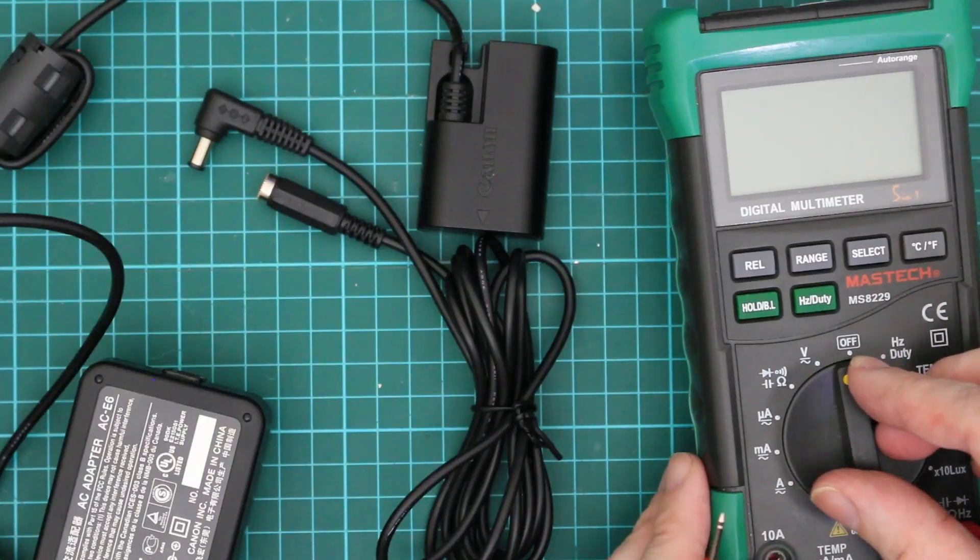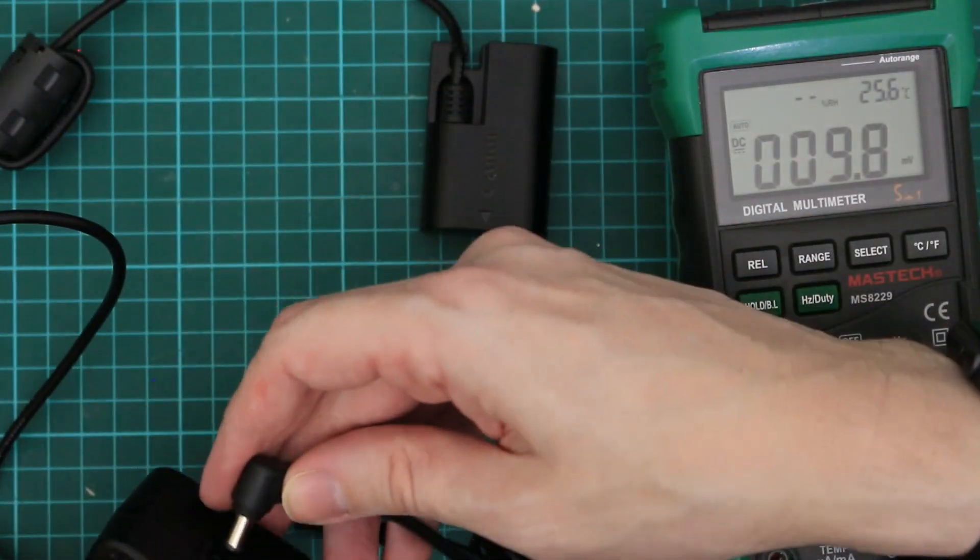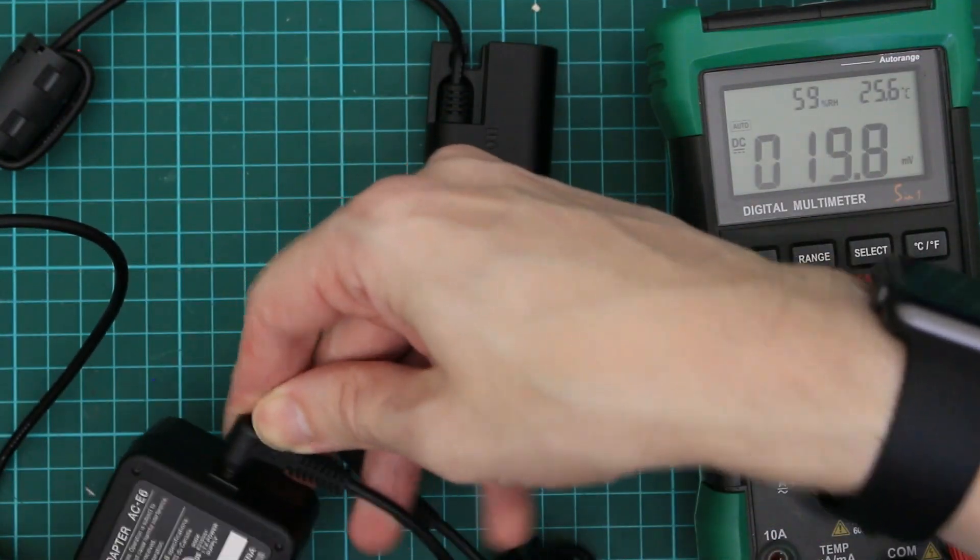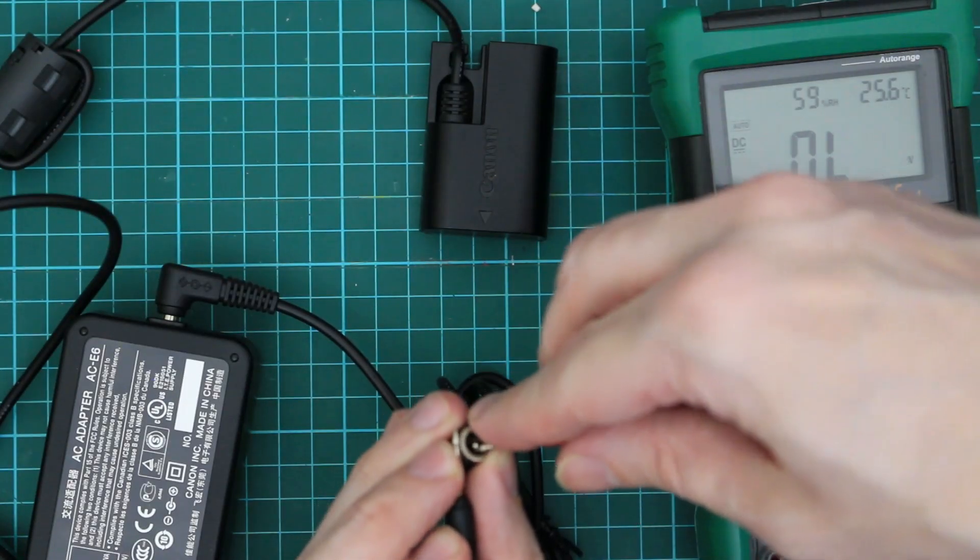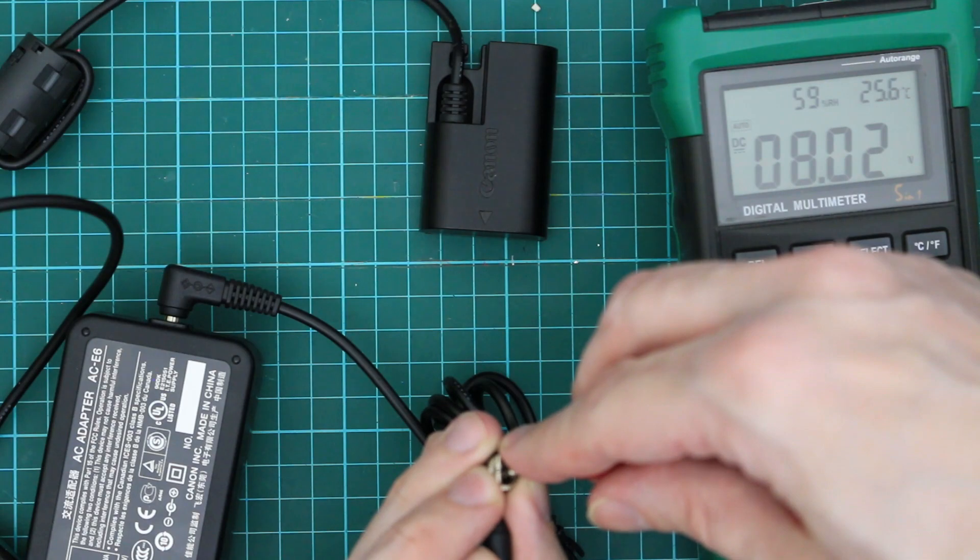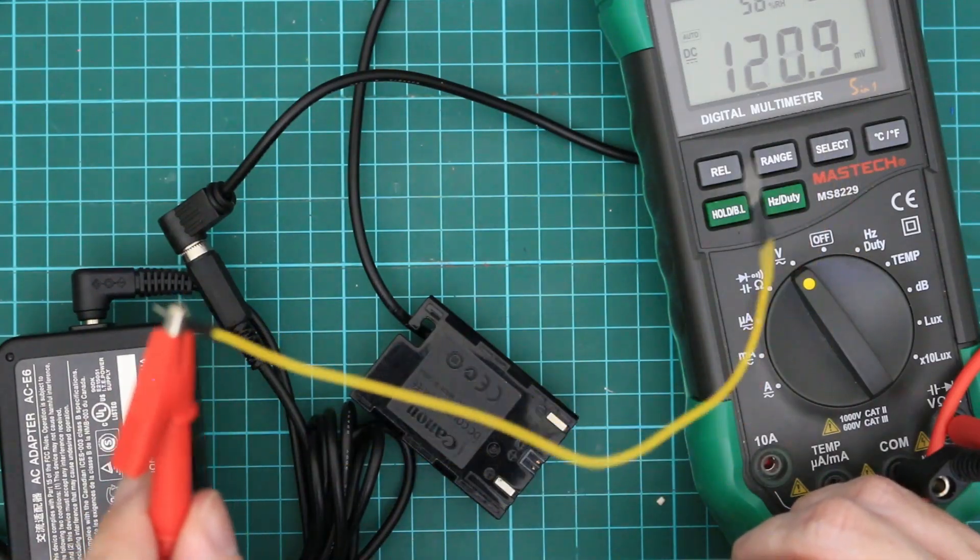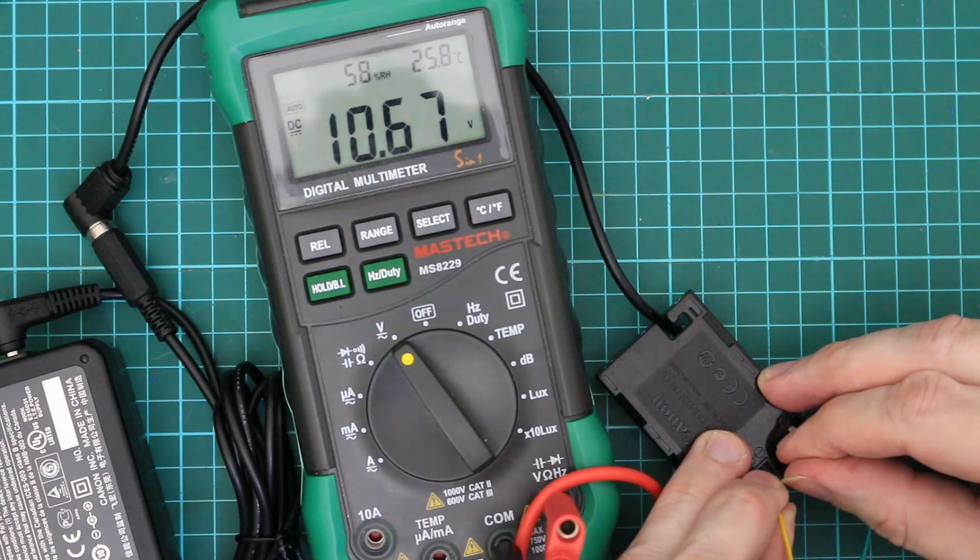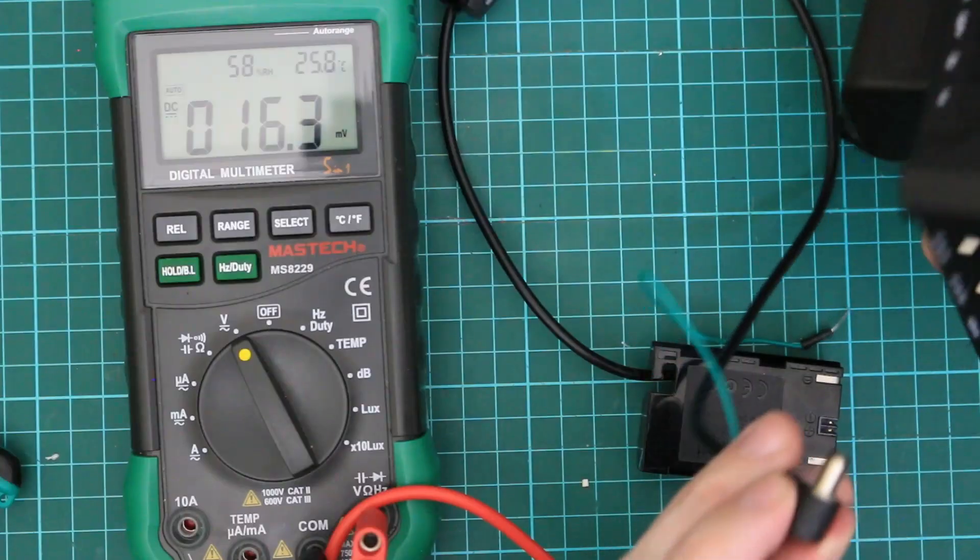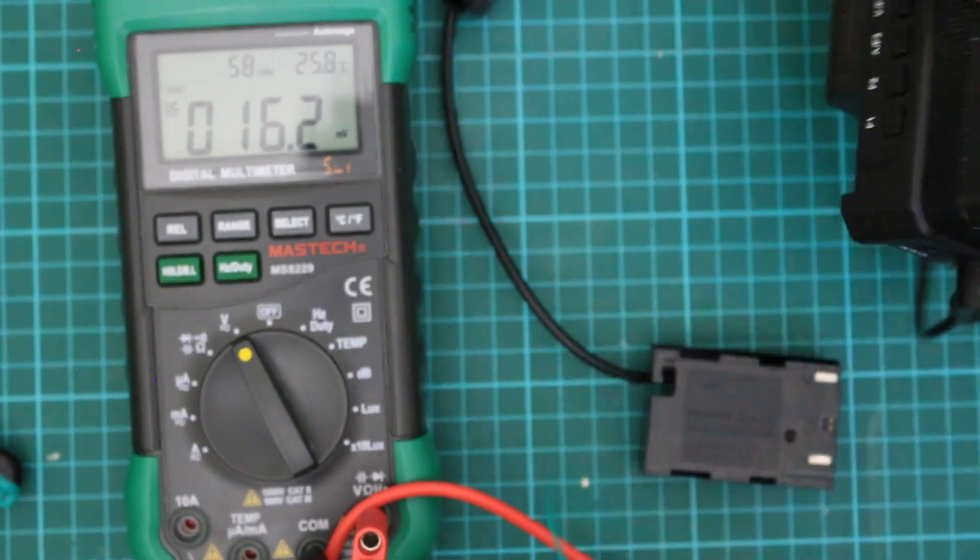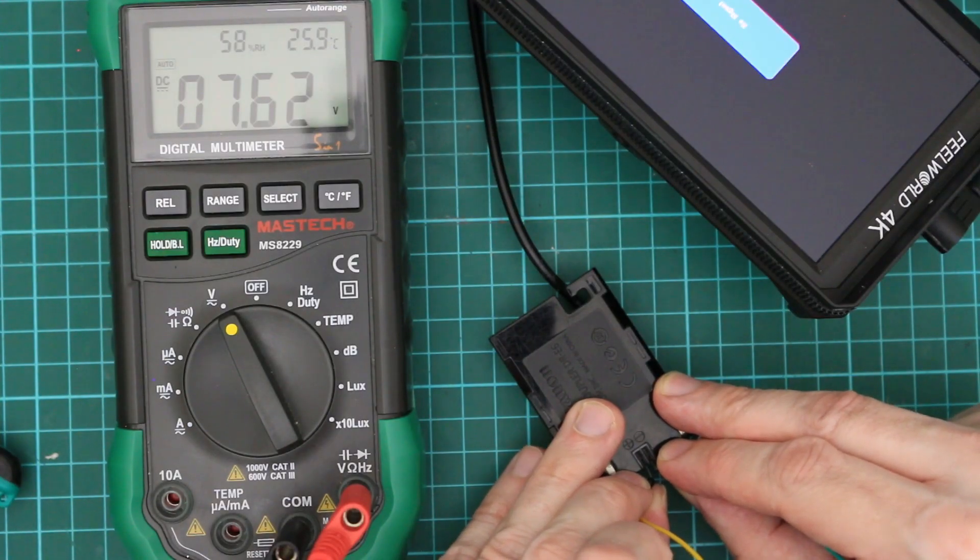Let's set the meter to volts and connect to the Canon power supply and then we'll measure the voltage. So that's good we're getting 8 volts out of that. Connect the dummy battery to the Canon power supply. We're getting 7.8 volts so the connections are all good. Now let's connect the dummy battery to the monitor. And there we go 7.62 volts.